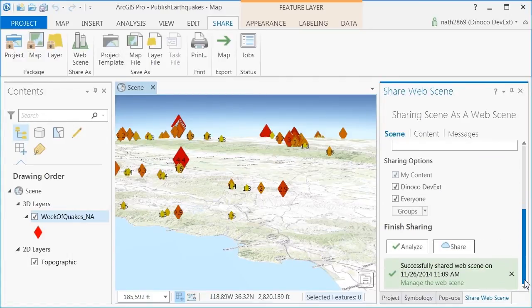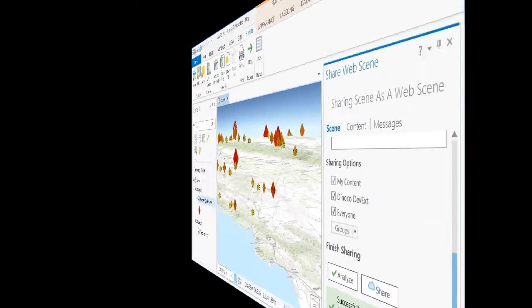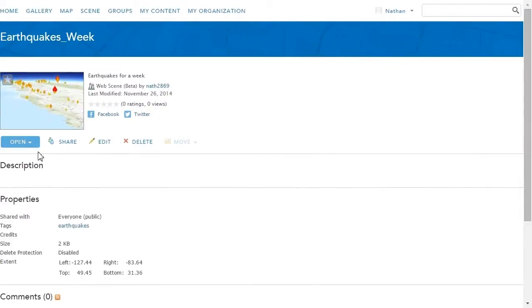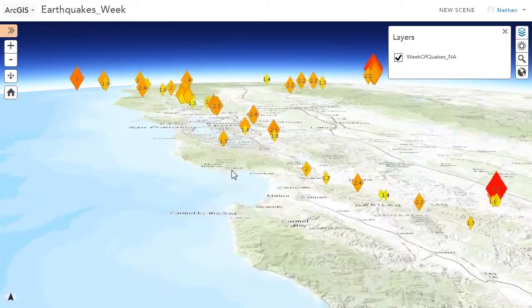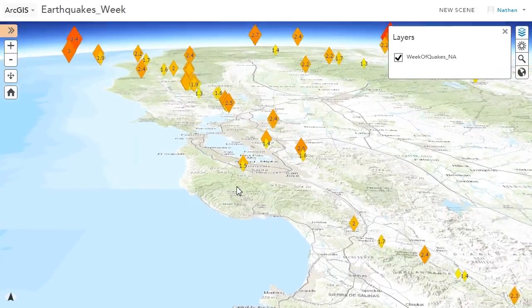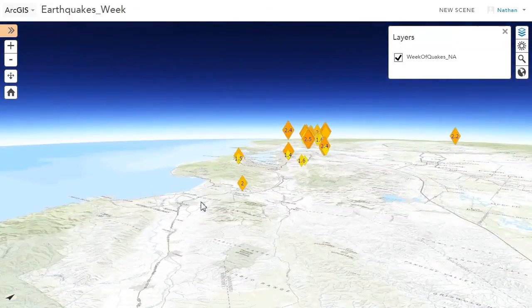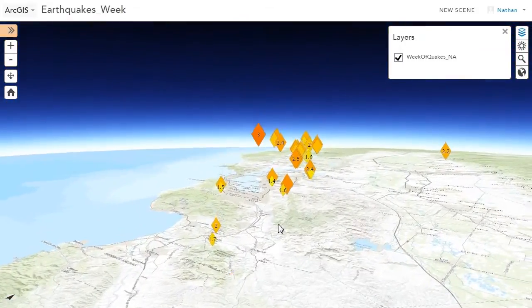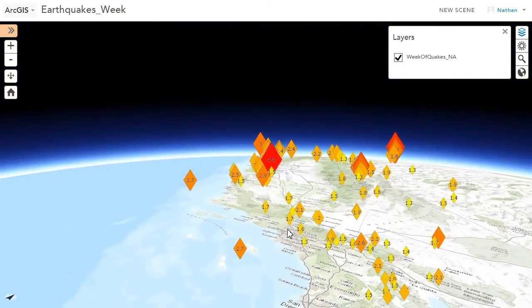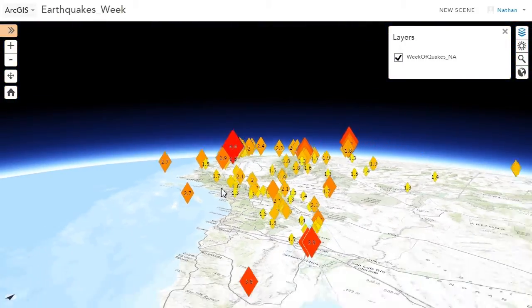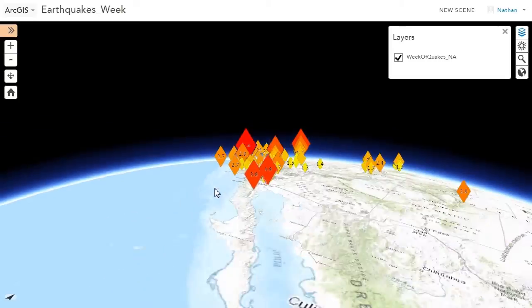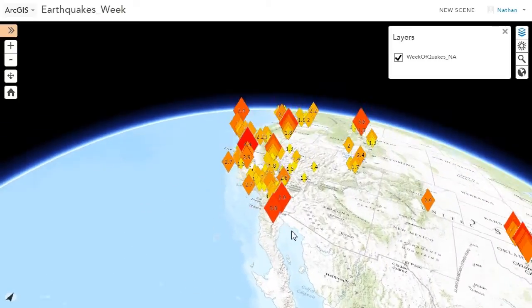And then I can preview it inside the web scene viewer, make changes to it as needed, maybe add a little bit more metadata, and then share it out for others to enjoy.